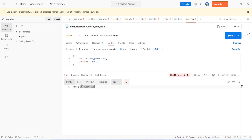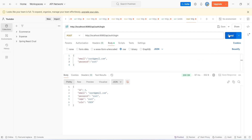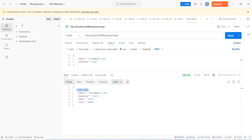Now let's update the password in the request body with the correct one and click Send again. This time we get status 200 OK, and in the response body we get the user details — id is 3, email is root@gmail.com, and the role is user. That's it for today's video. In the next video we will create the login page in our Angular application.